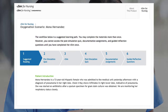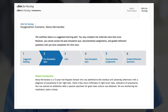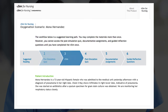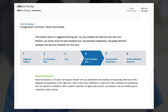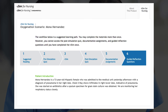VSIM for Nursing Fundamentals includes six steps outlined in the suggested workflow, including suggested reading, pre-simulation quiz, VSIM virtual simulation scenario, post-simulation quiz, documentation assignments, and guided reflection questions.